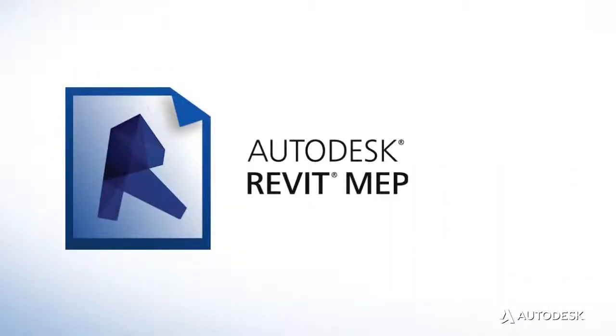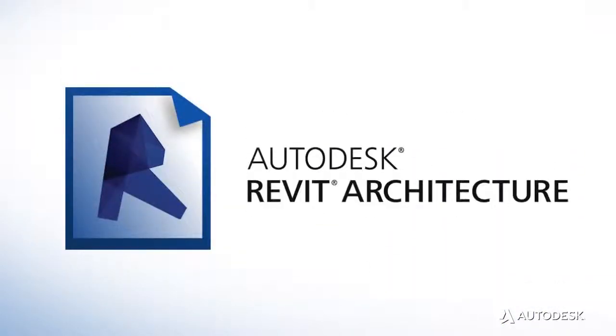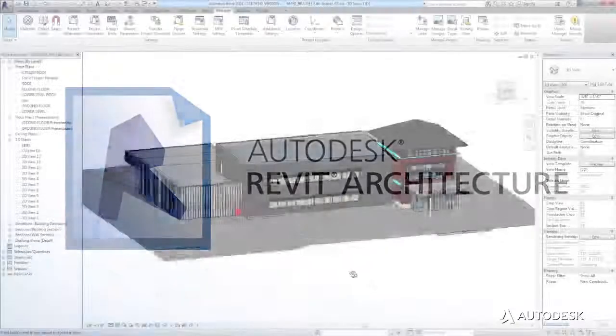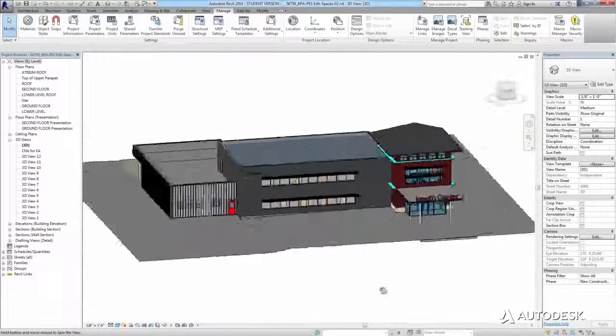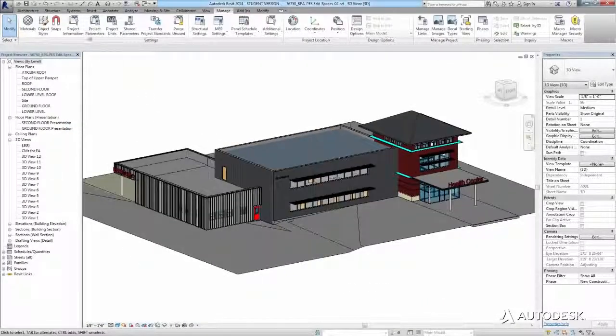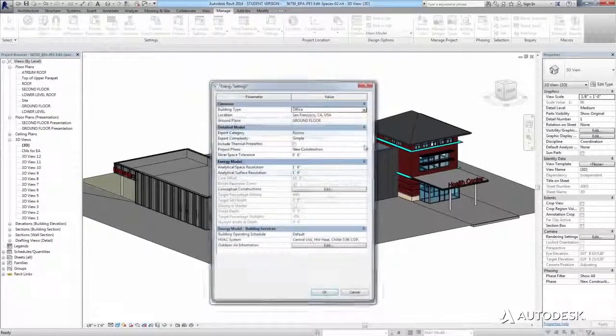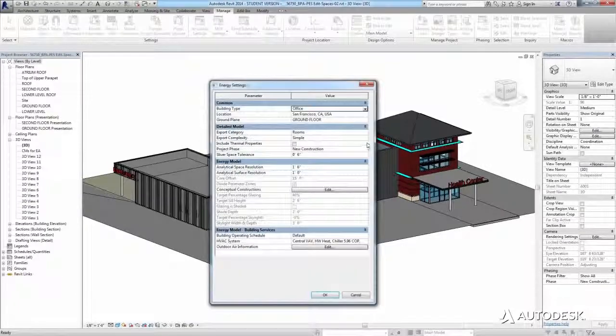Autodesk Revit MEP and Autodesk Revit Architecture. Energy Analysis for Revit enables you to integrate analysis within your design workflow.